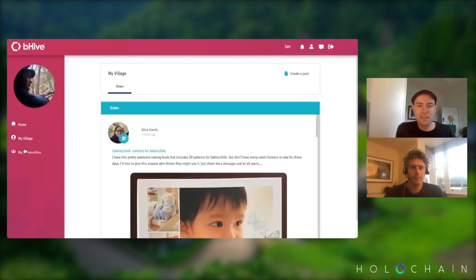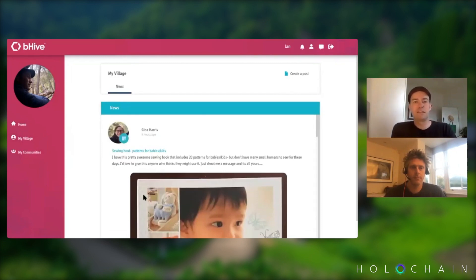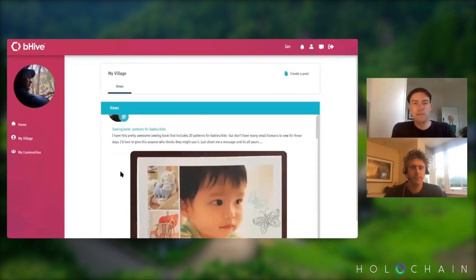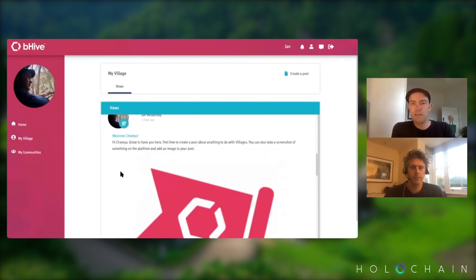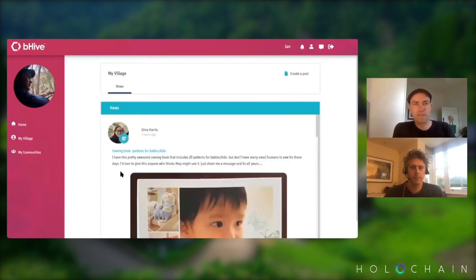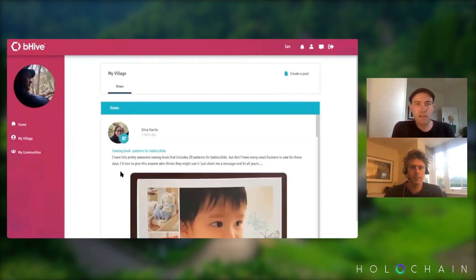When I click on 'My Village', you can see the local posts that people have got. Gina's saying she's selling book patterns for babies and kids. There's a news feed that goes down there, and in the sharing library you'll be able to post, create events, and plan things together.